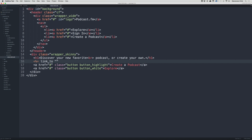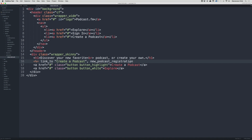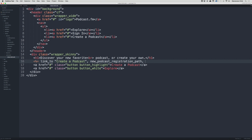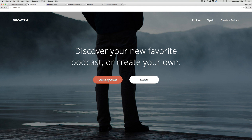This link_to is going to say 'Create a Podcast', then a comma, and the path will be new_podcast_registration_path. Then we add a comma and the class option: class: 'button button-highlight'. Then close the embedded Ruby tag. Now if we delete the old static link, go back and refresh, you'll see nothing has changed in appearance.